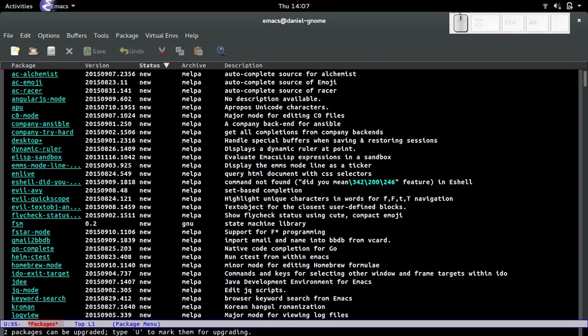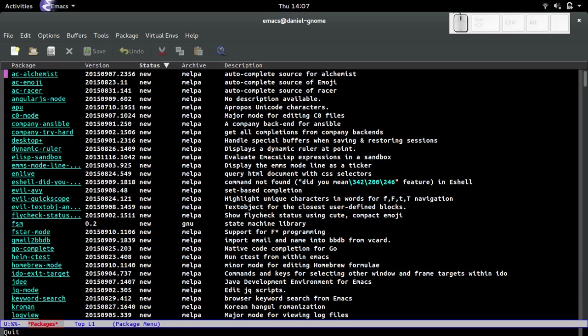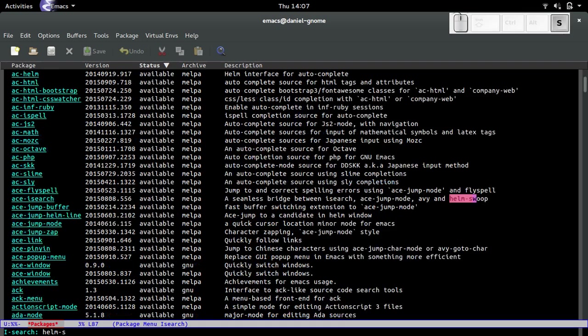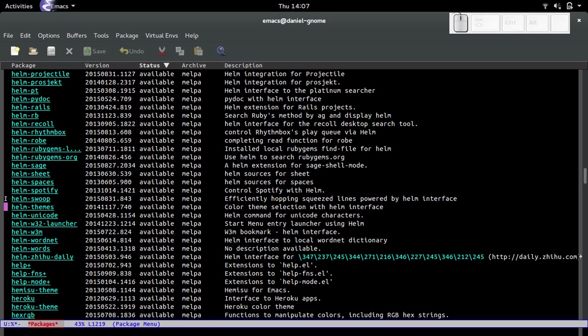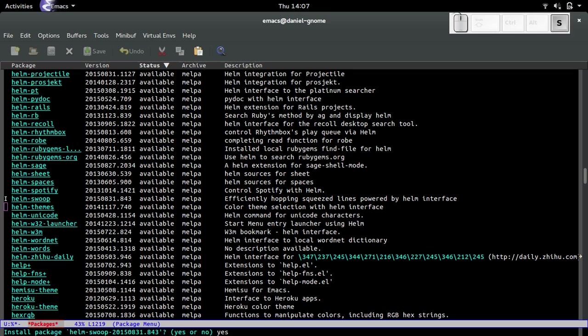Look at that, we got all these new packages. Let's look for helm swoop. To search, I do ctrl-s and then I just type in helm dash swoop. There we go, helm swoop, sweet. I press i to select it and then x, and it's going to prompt me for yes or no. Yes, I want it.